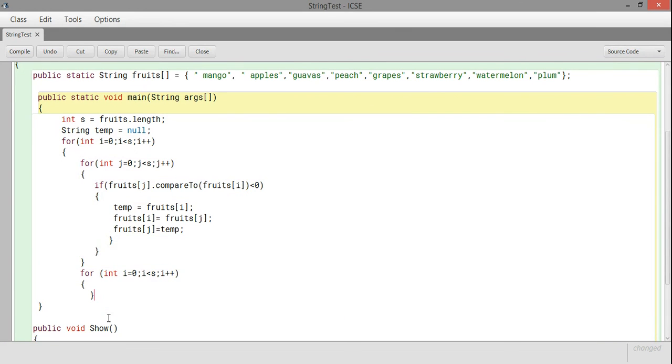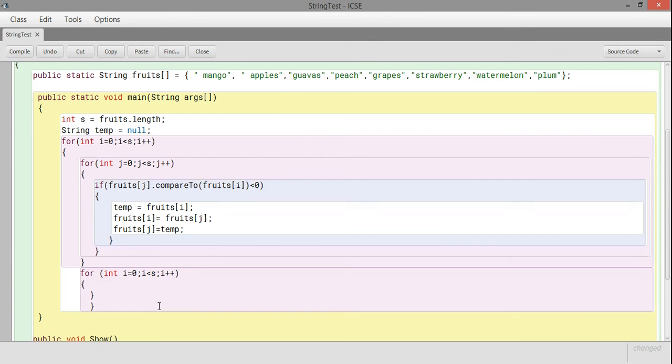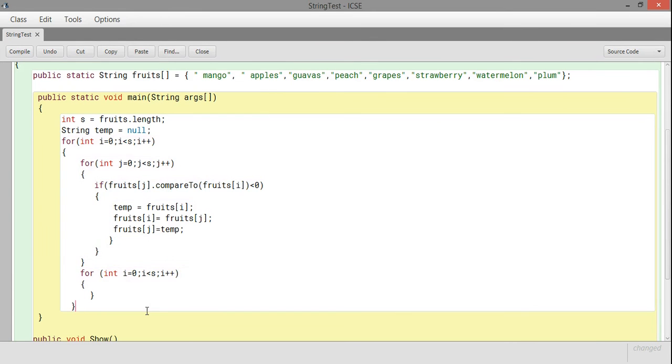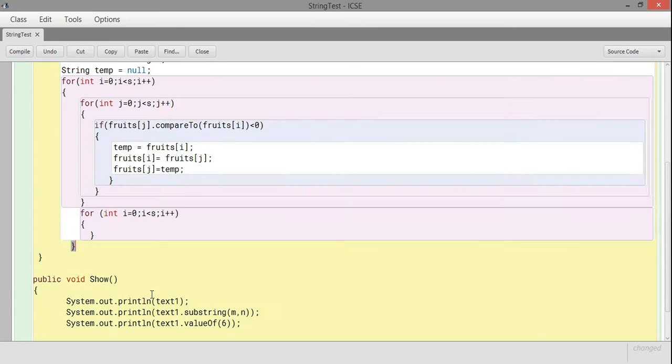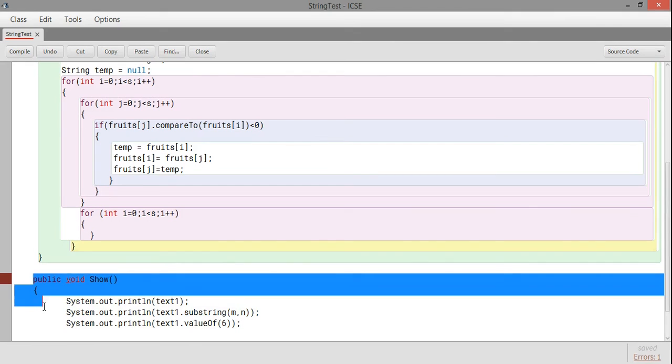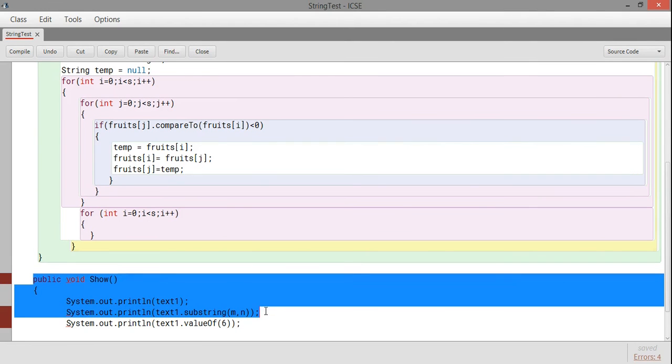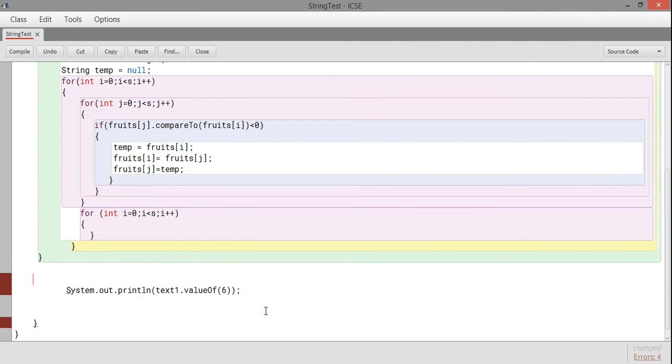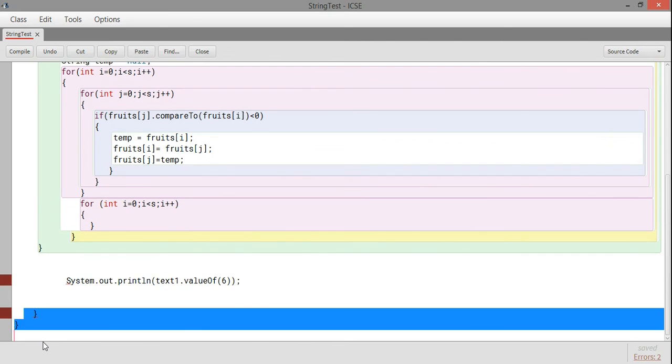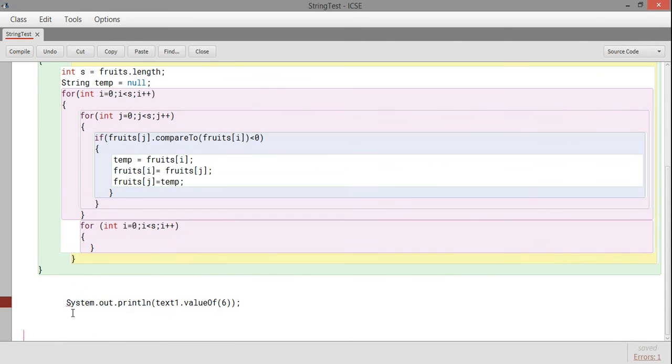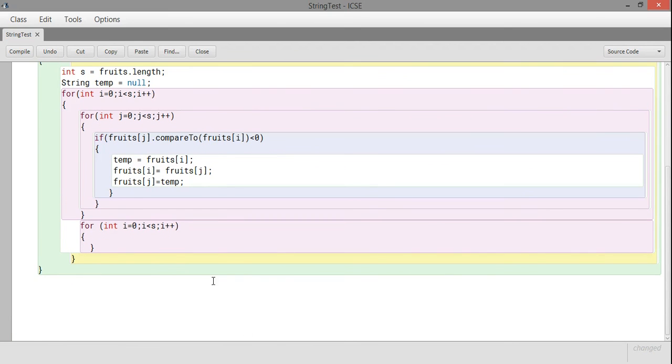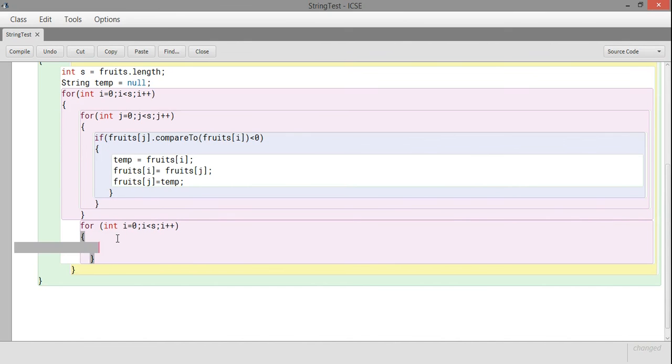This way it can swap all the possible values. Then you can print it: for i equals 0, i less than s. This is just displaying, so only one loop will be there for displaying.